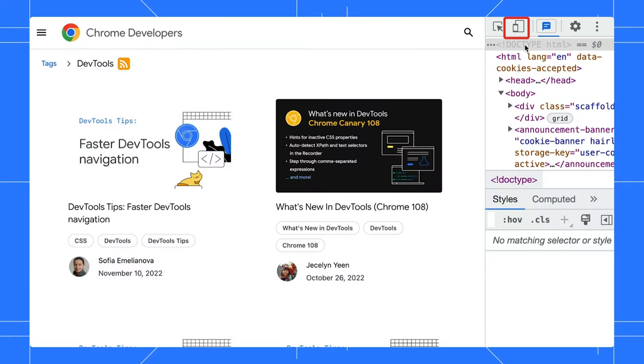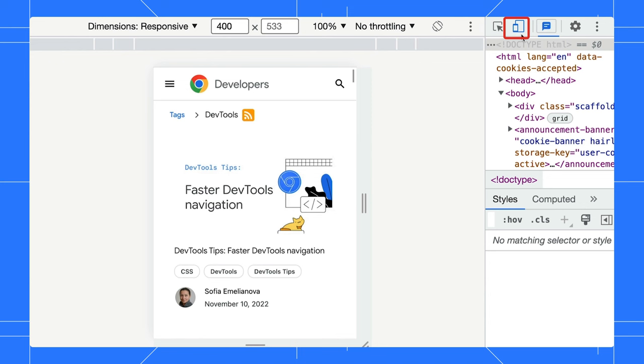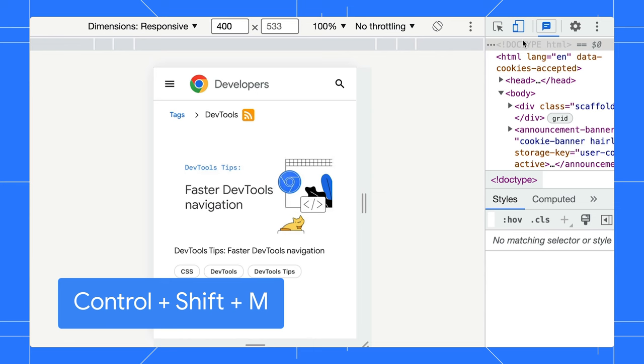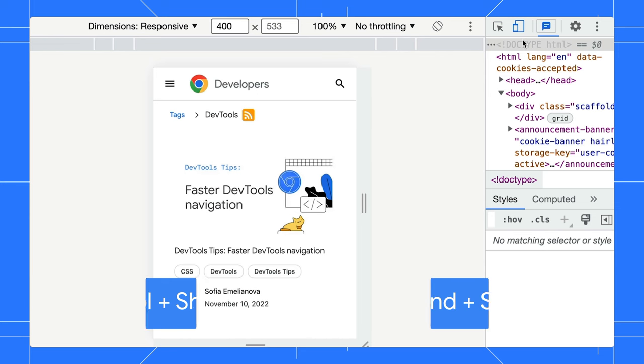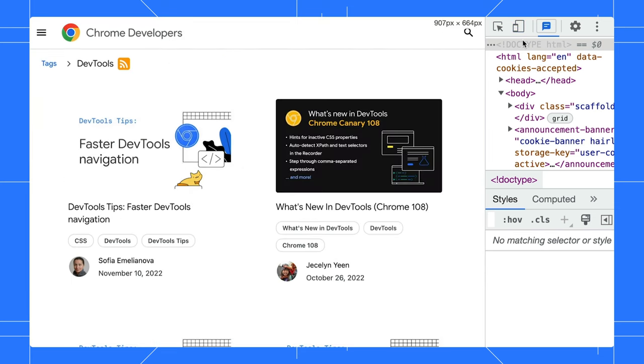First, click Toggle Device Toolbar to open the UI to start simulating a mobile viewport. Alternatively, you can use the Ctrl-Shift-M on Windows or Command-Shift-M on Mac OS to toggle it.